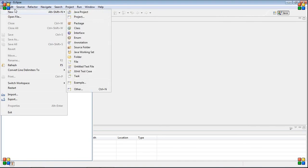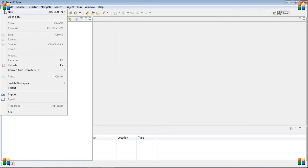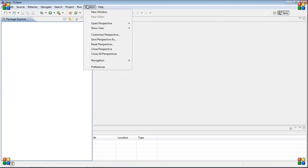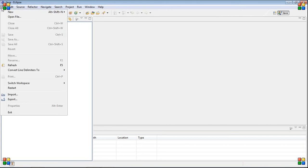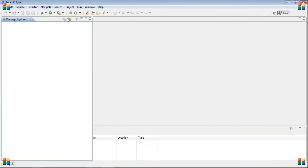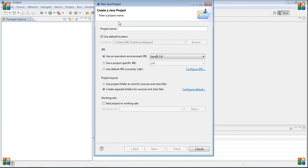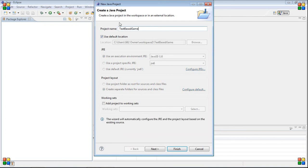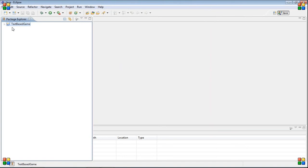The first thing we need to do is make a new project. New Java project, and it'll load a wizard for you, a project maker wizard. Just type, how about text based game, because that's what I had before. You can just click finish.